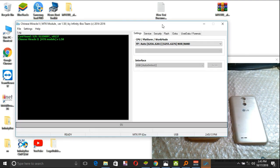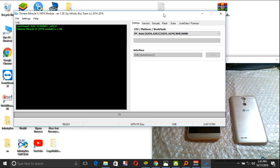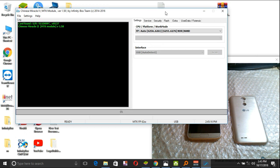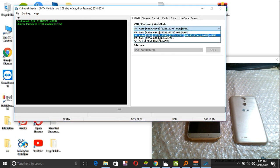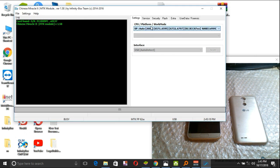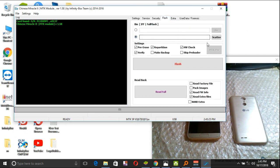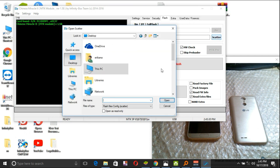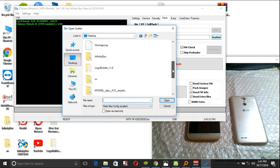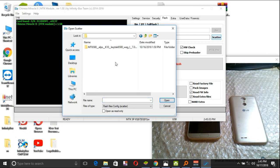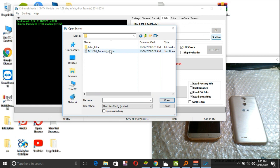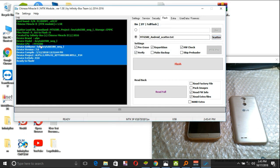Now it's time to load our file. Go where you saved the ROM, the flashing files. It is here in my case, desktop, then scatter file, as you see.